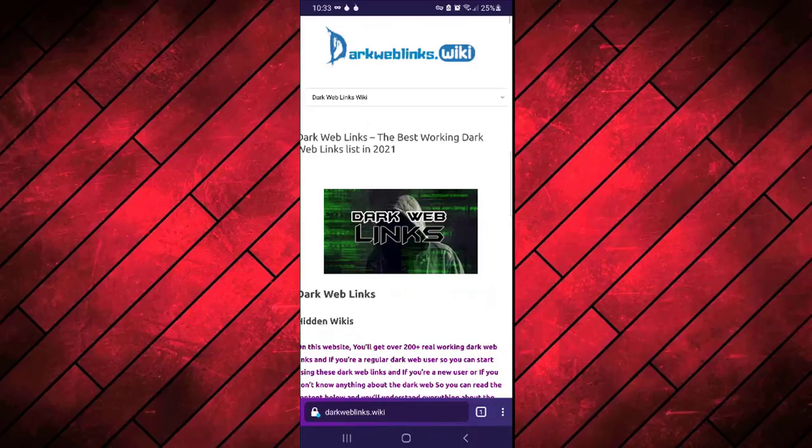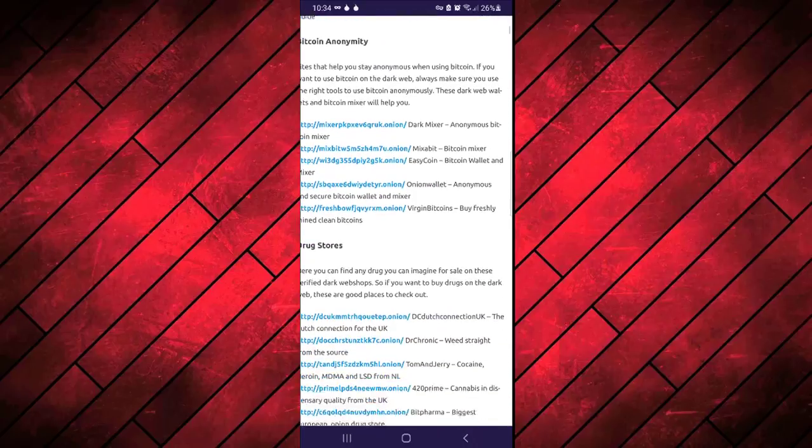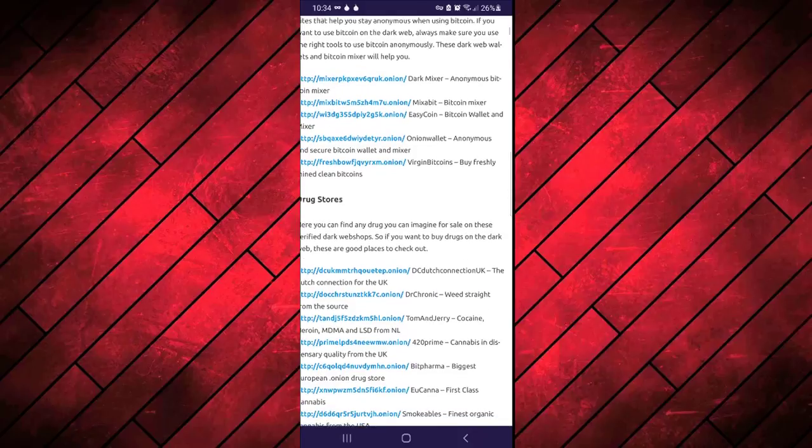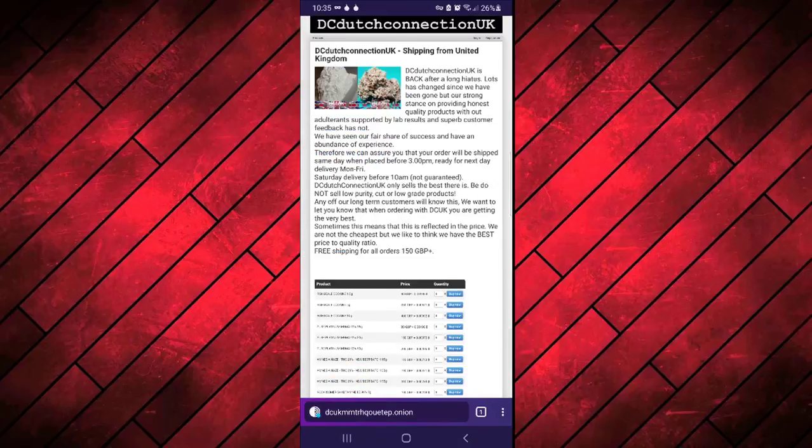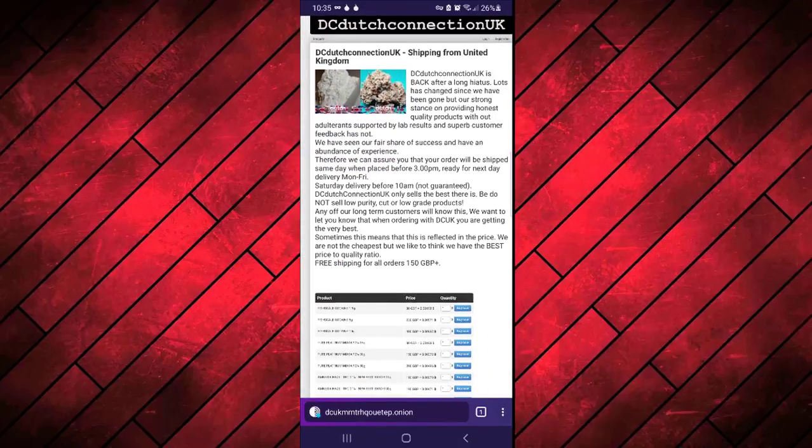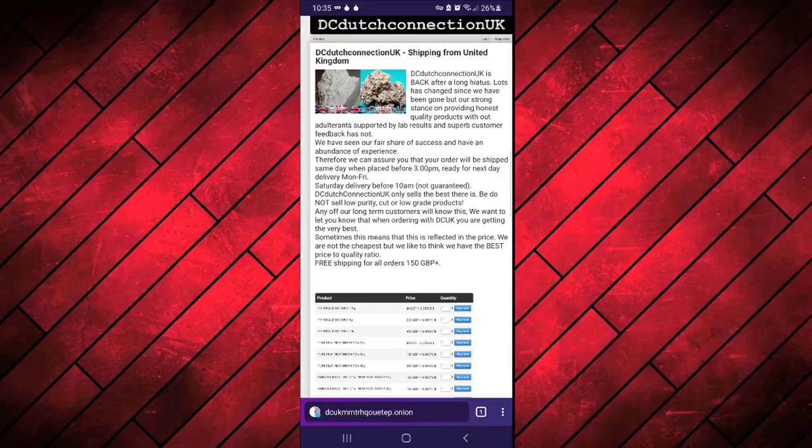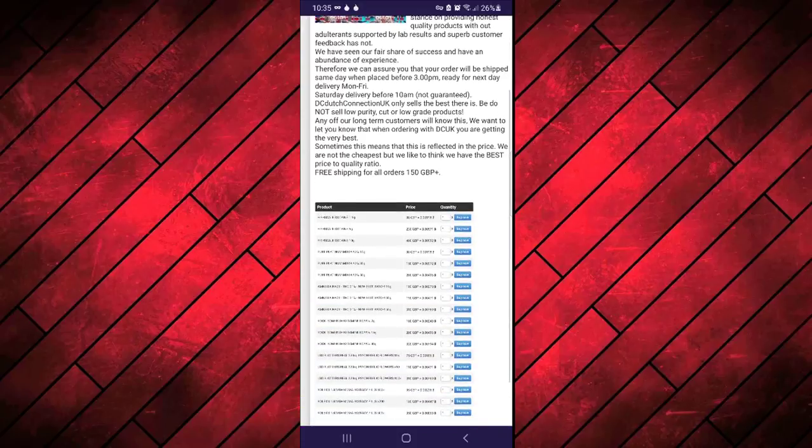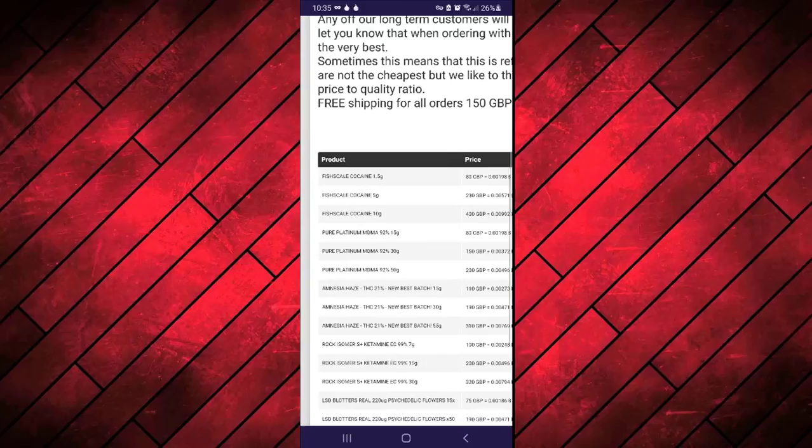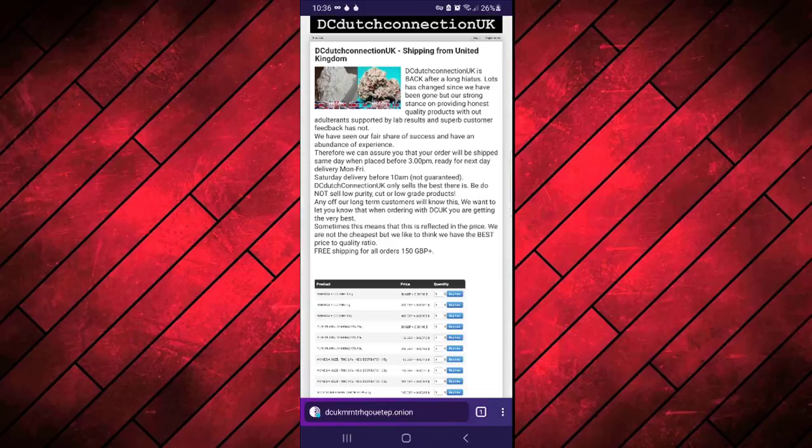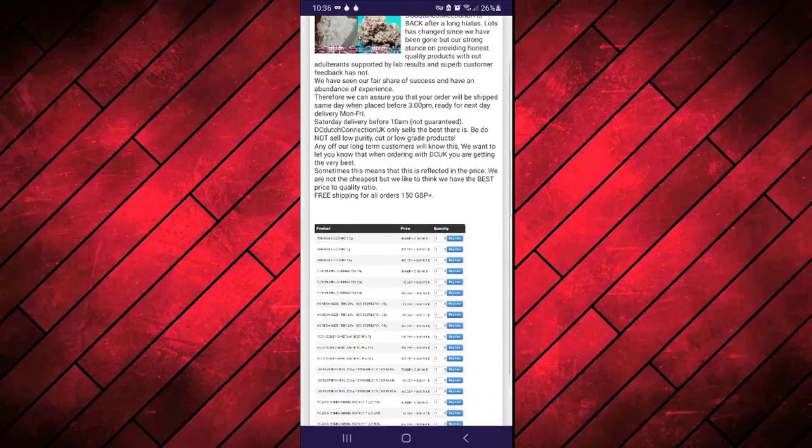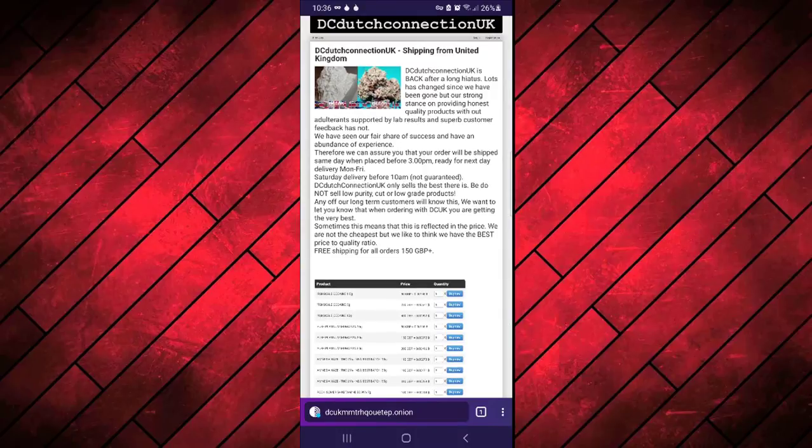Let me show you to open any dark web link here on this drug store category. This website is about drugs dealings on Tor network. Bad guys used to purchase drugs from these type of website by using their bitcoins. Pricing, everything is mentioned. I never suggest to purchase any stuff here from these dark web links because it's really dangerous to put yourself in risk.